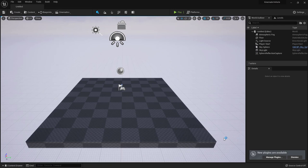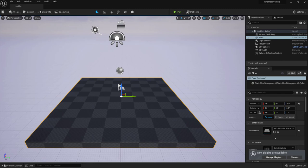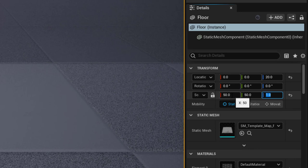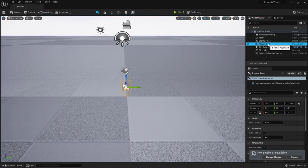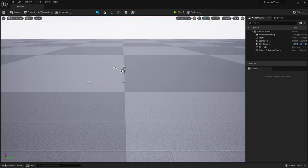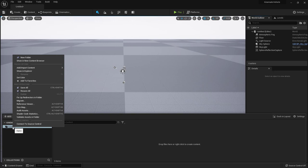Once the level opens, let's do a few things. Number one: I'm selecting the floor and making it bigger — let's say 50 by 50 — so we can place the track on it. I'm also going to take the Player Start and delete it with the Delete key because we don't need that.